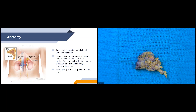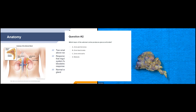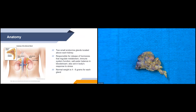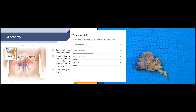Now I'll put up our next polling question. Which layer of the adrenal cortex produces glucocorticoids? So it looks like there's a tie between A and B. The correct answer is actually B, zona fasciculata.